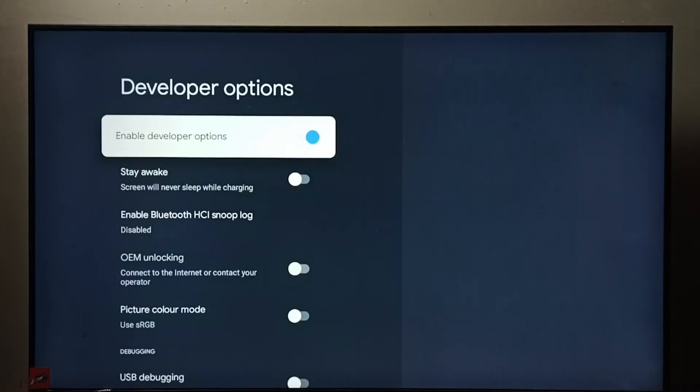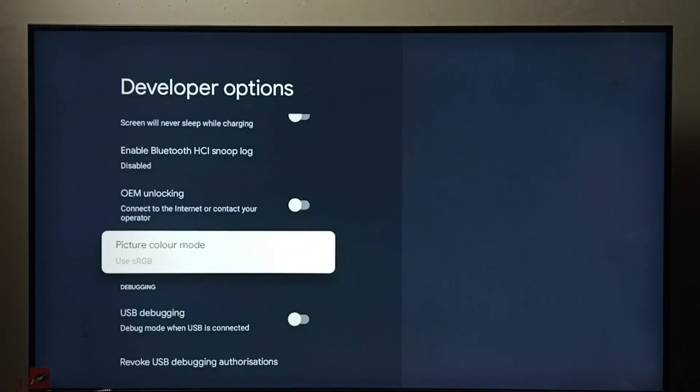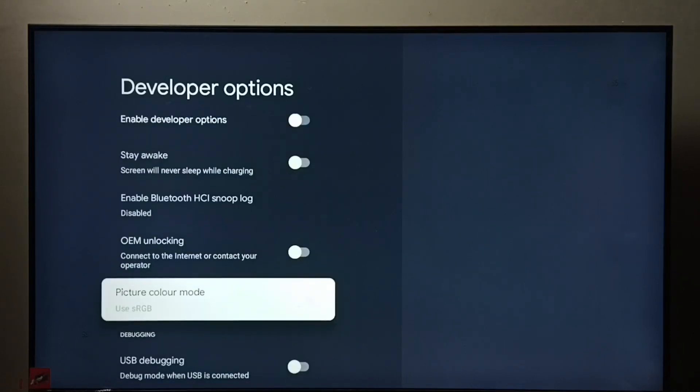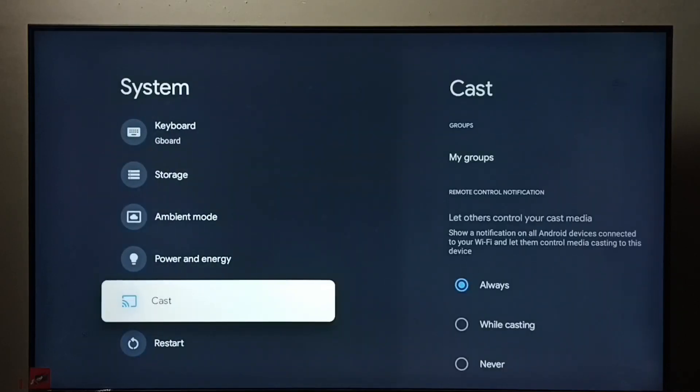Done. So now I have disabled developer options. Then go back. See, now under System we could not find developer options because we disabled it.